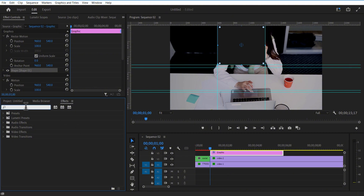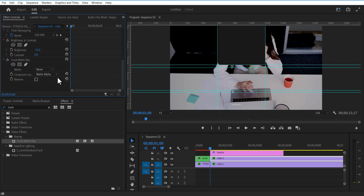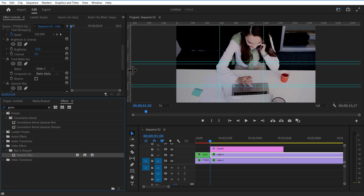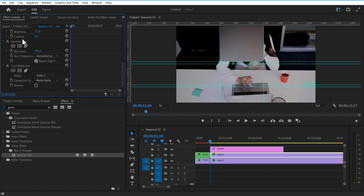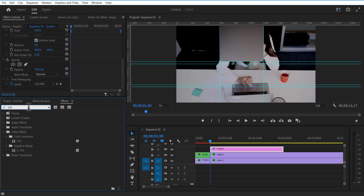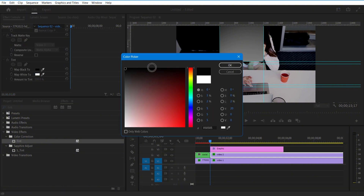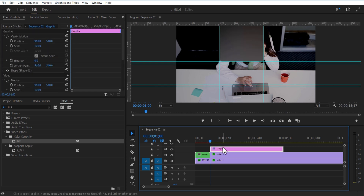Go to Effects and add Track Matte Key to the top video. Change the matte to Video 3. Add Gaussian Blur to the top video. Change blur to 750. Place the Gaussian Blur on top of the Track Matte. Now you will get this type of effect. Add Tint to the top video. Change the map white to black. Adjust the amount of tint.